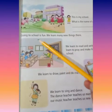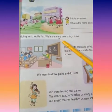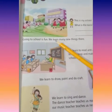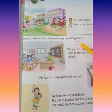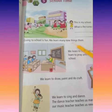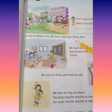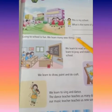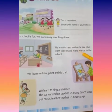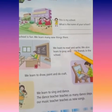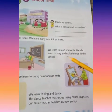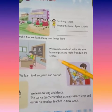Next line: going to school is a fun. We learn many new things there. School jana musti hota hai. We learn many new things. We learn to read and write. We also learn to pray and make friends in the school.